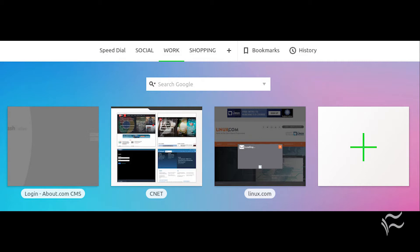To do this, click New Folder and give the folder a name. Folders will live on the specified tab and allow you to even further organize your groups.